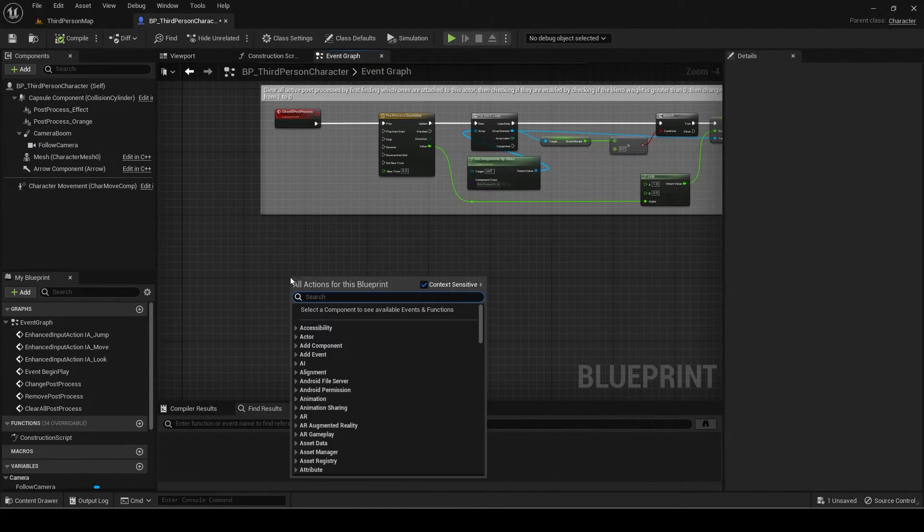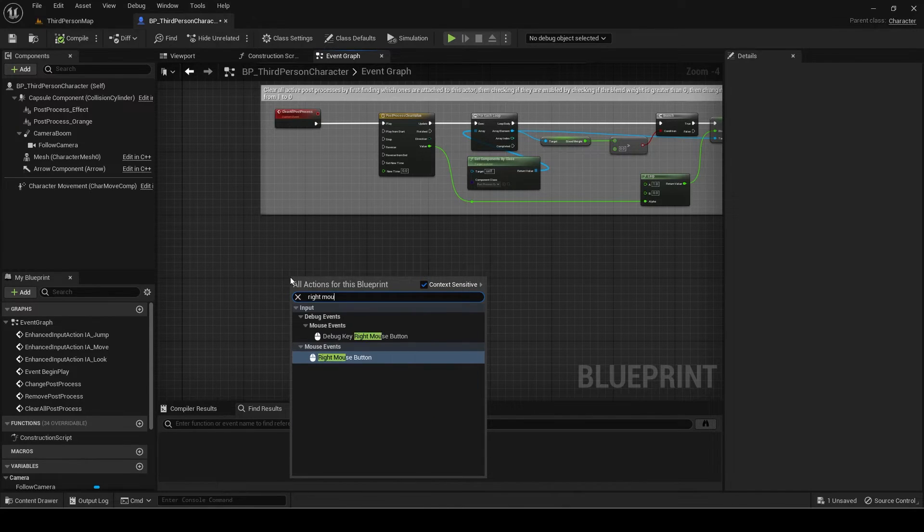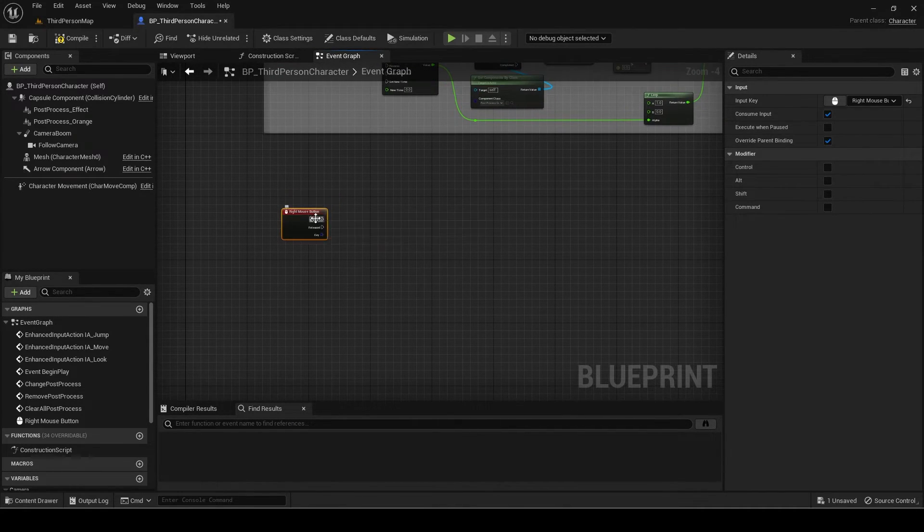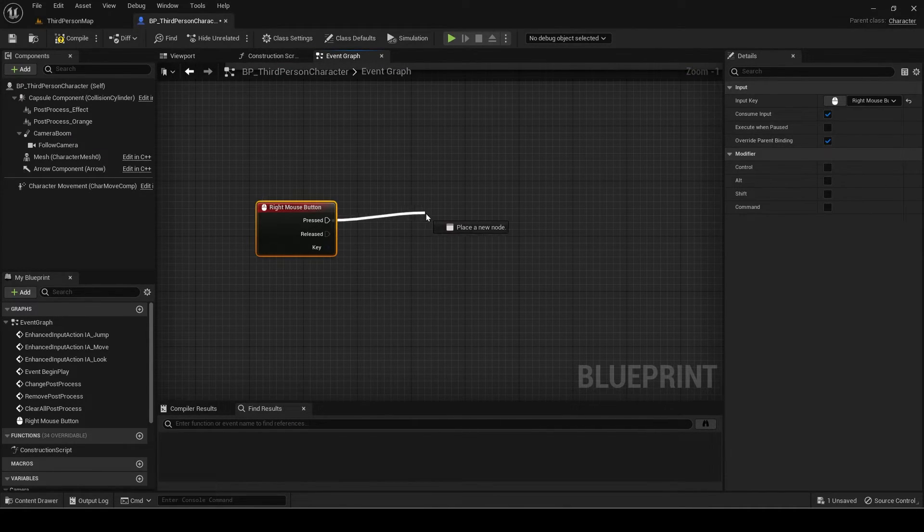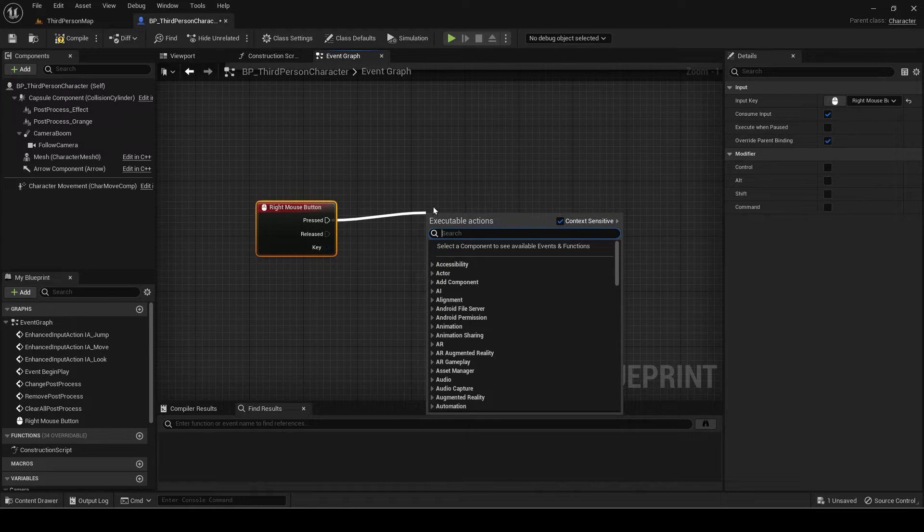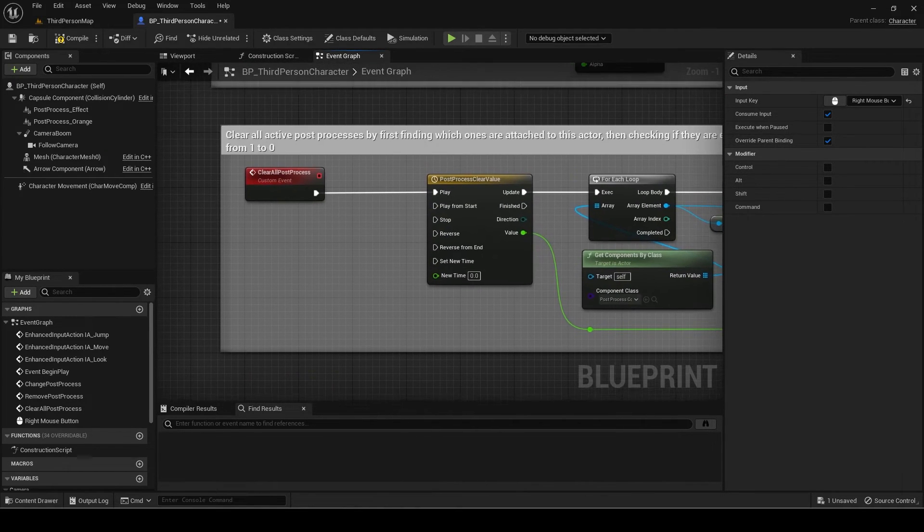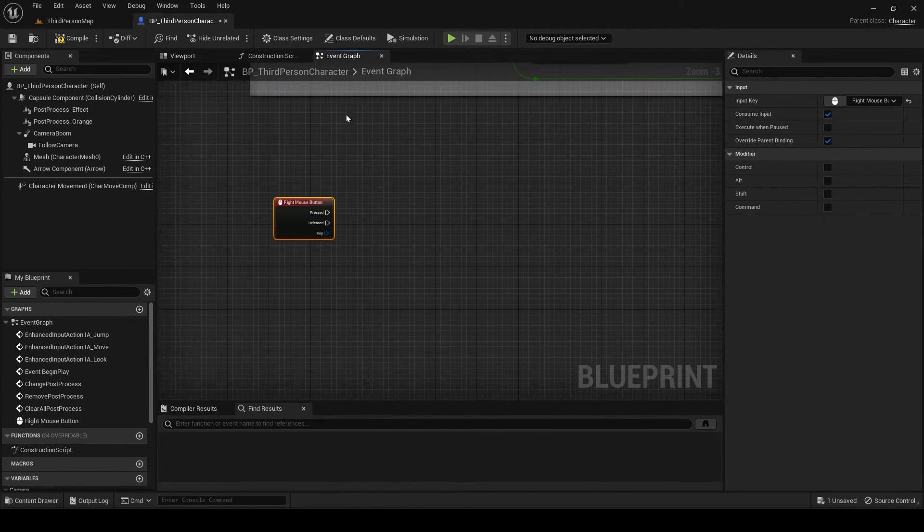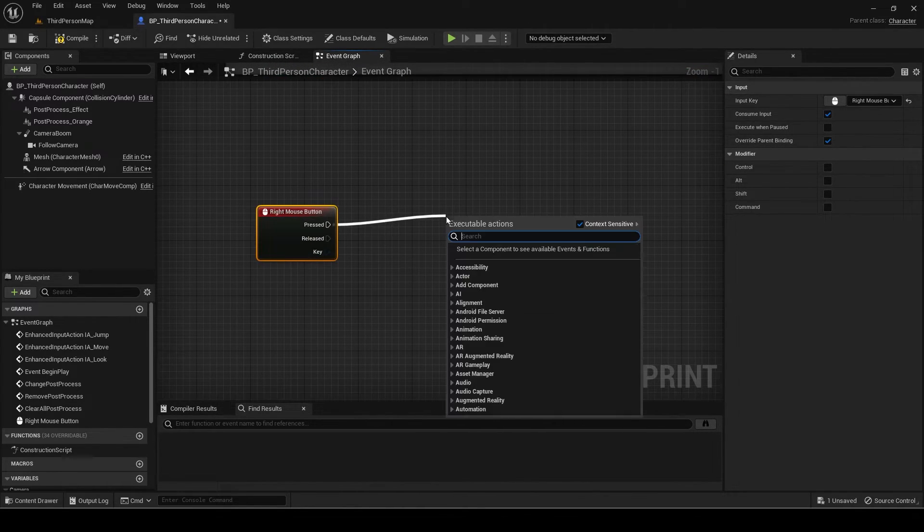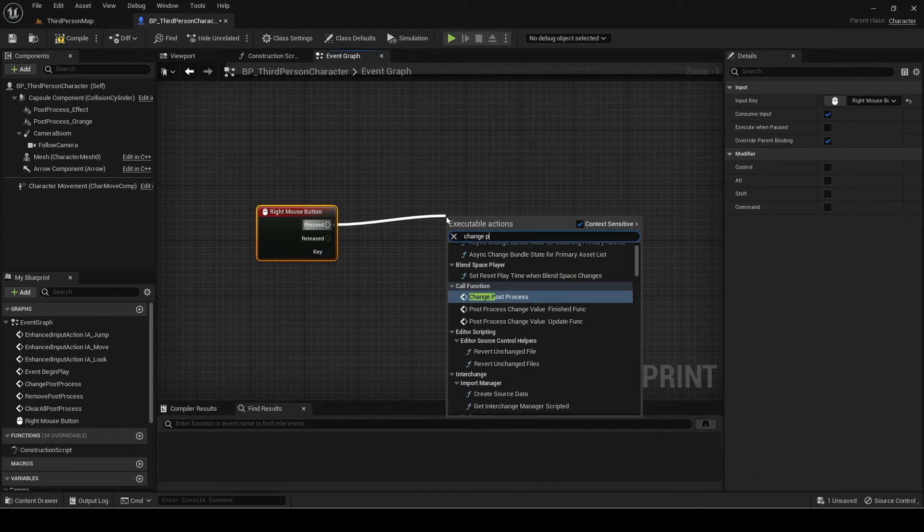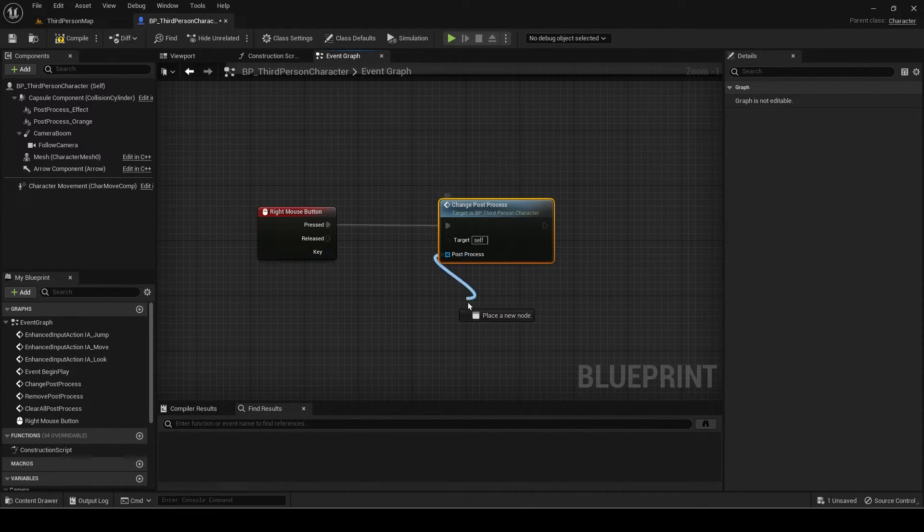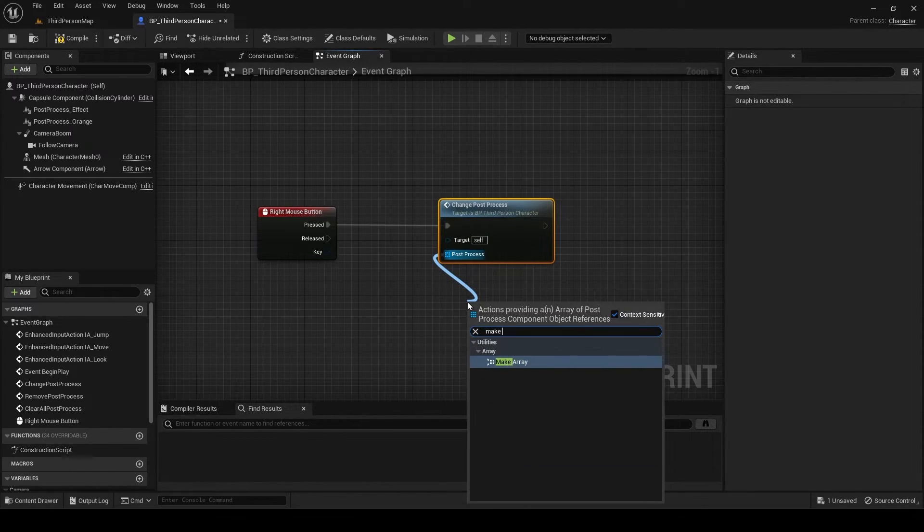Now I will quickly show how this can be used. I will use the right and left mouse button to test it. Add the change post-process event. Make an array for the post-process.